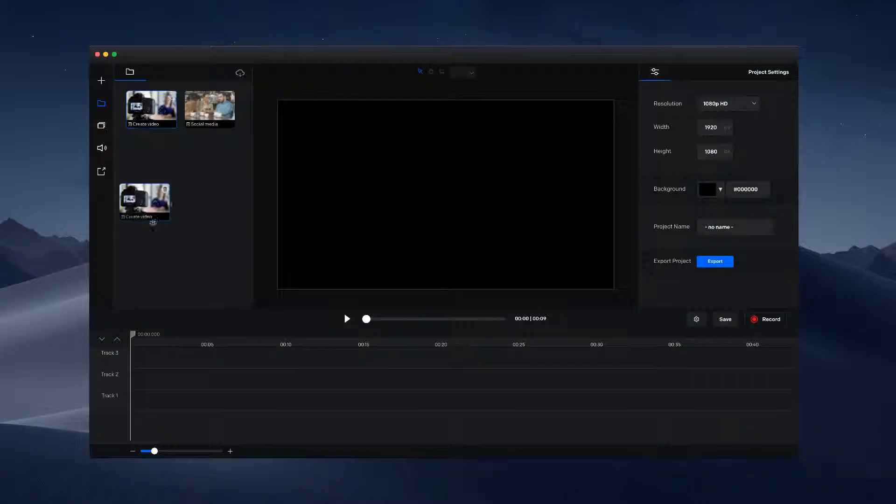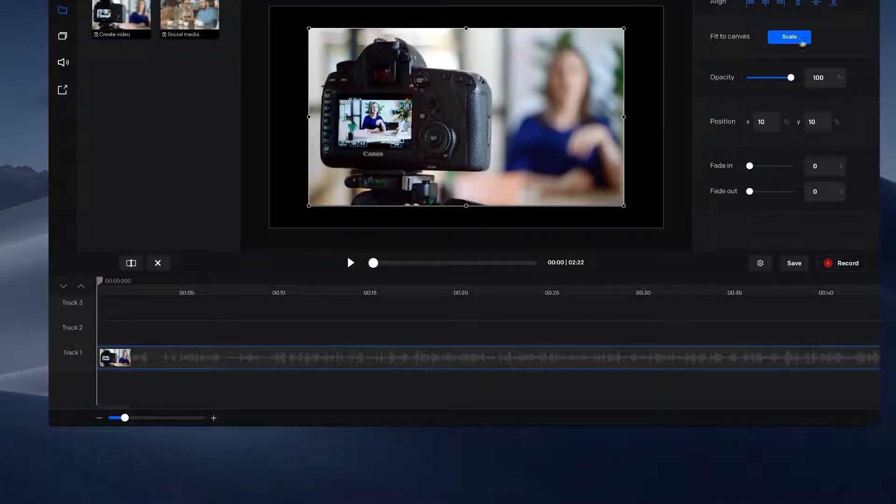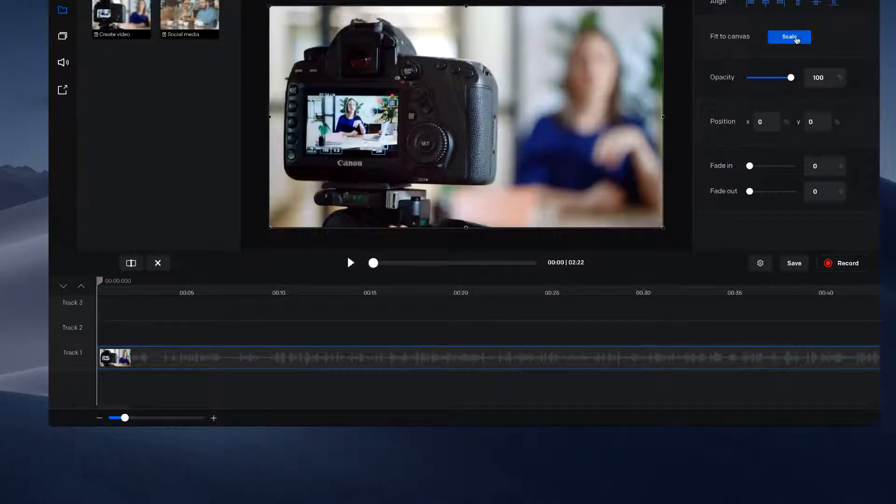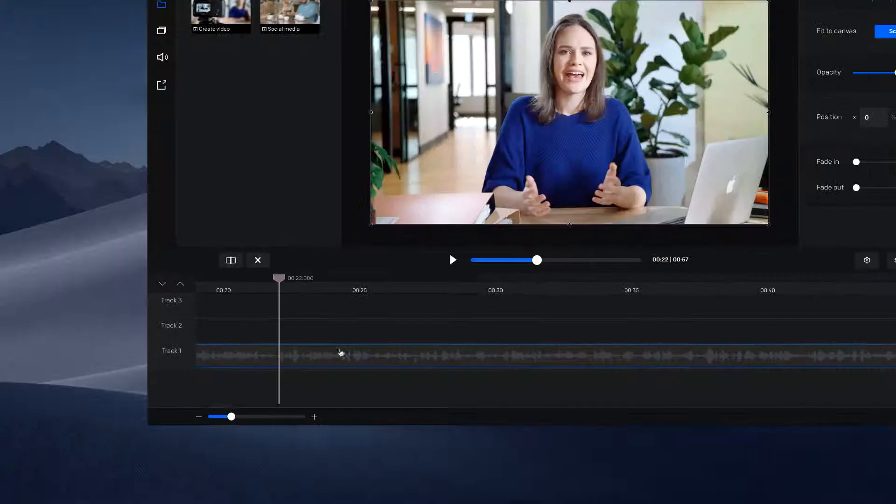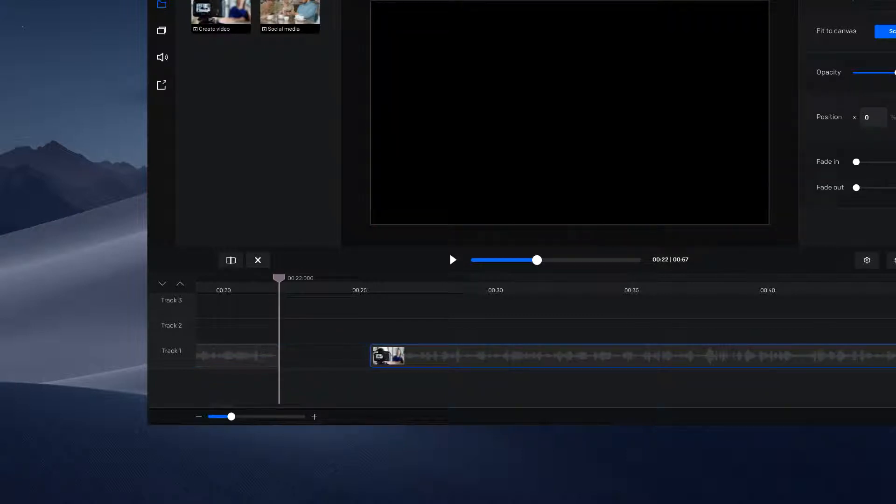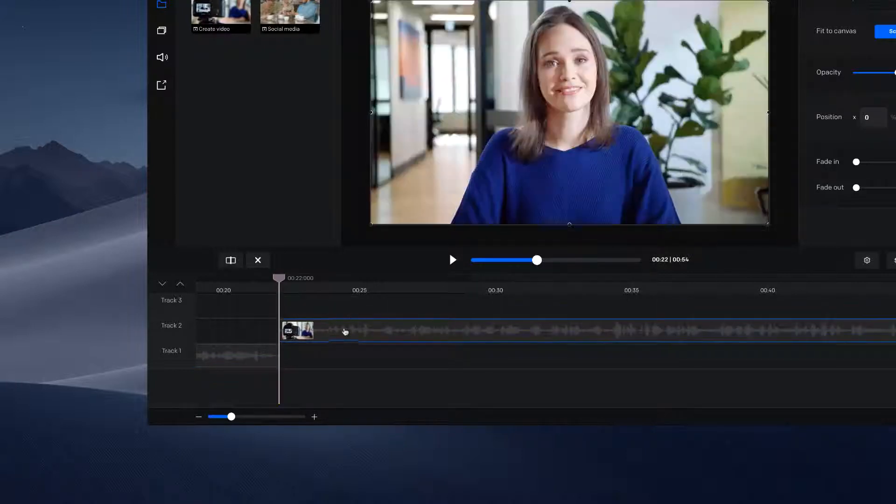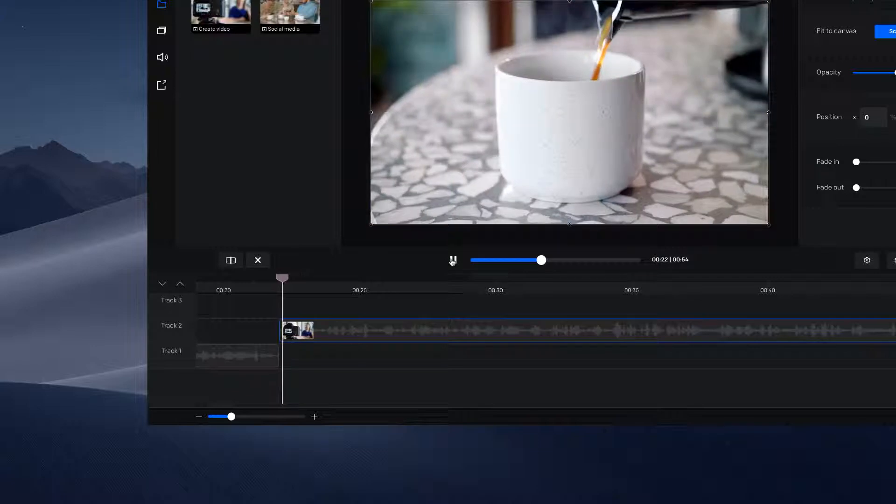To make edits, drag and drop your media onto our full-featured timeline editor. You can make cuts, resize and position your content, and preview your video in real time.